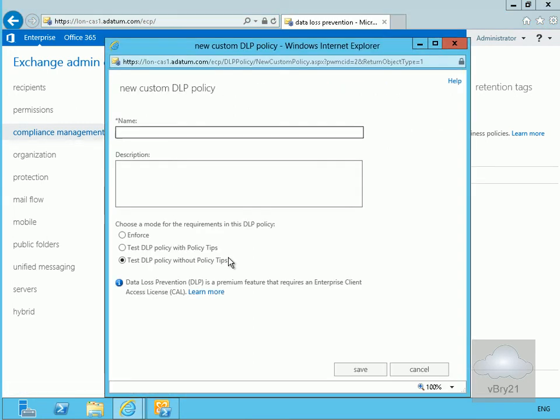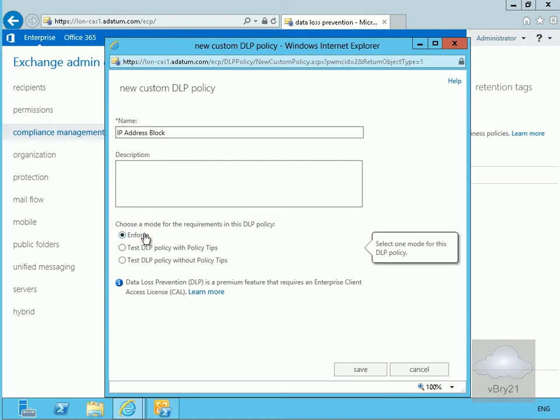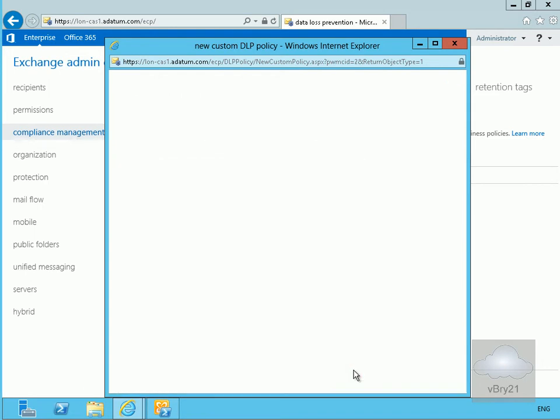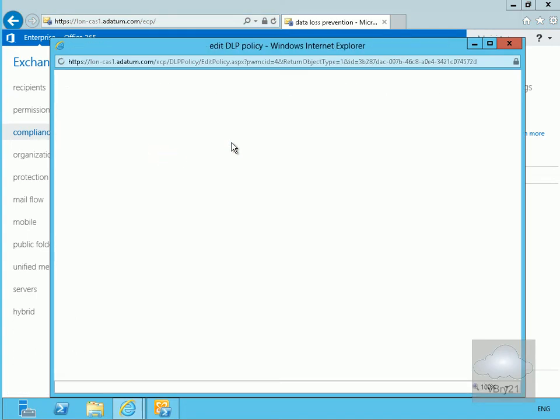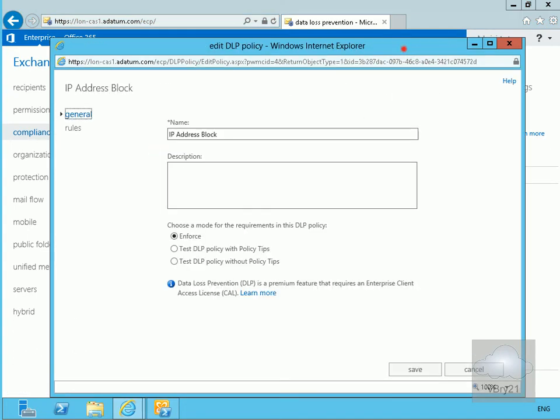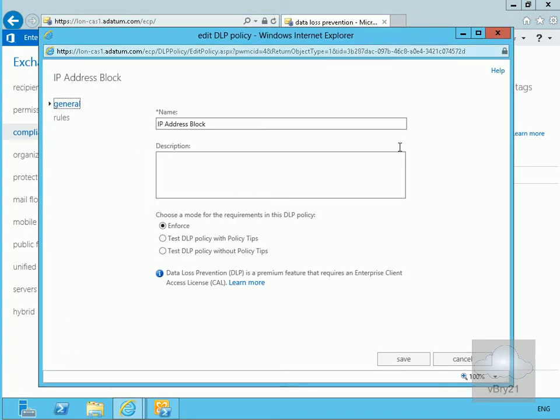We'll call this one IP address block. We won't bother with the description but we will choose to enforce this rule. Now we've done that, we'll select save and once it's saved the next thing to do is to actually edit the rule. We'll click on our edit button and now start setting up our rules.